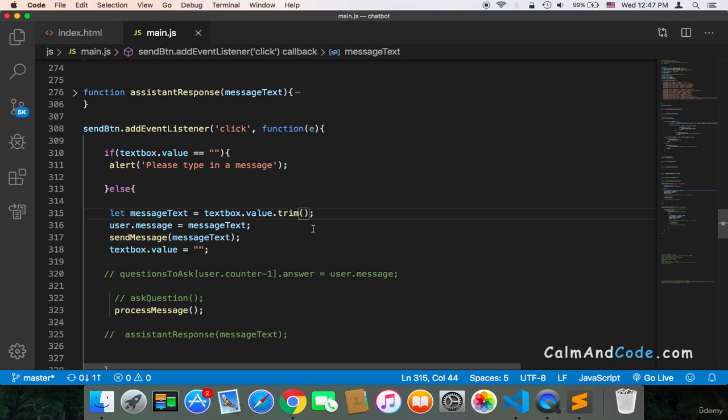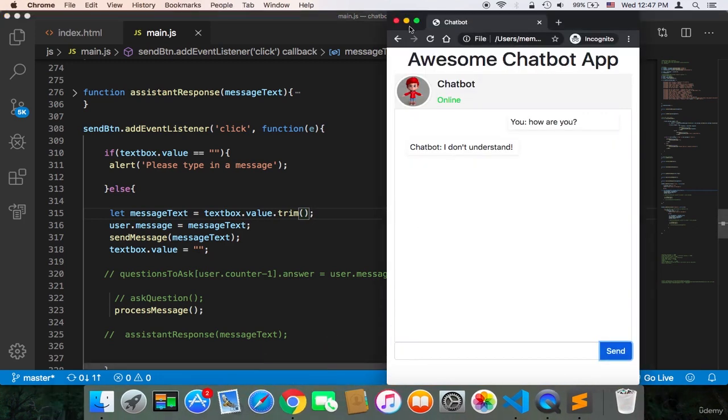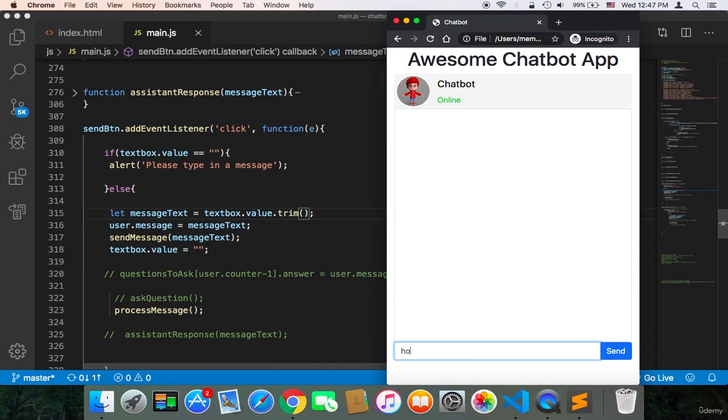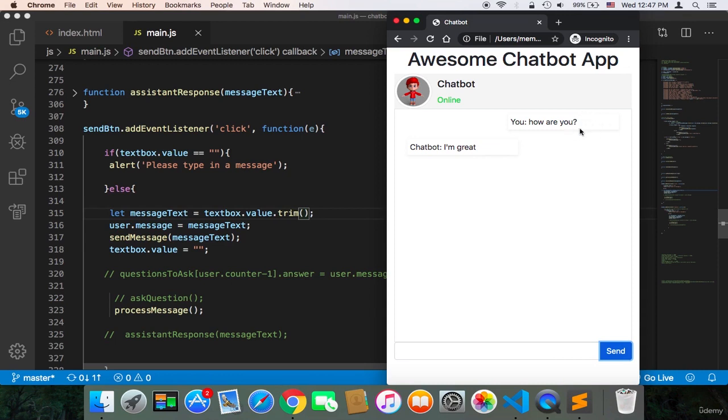Now if I save and refresh, if I type 'how are you' again and add lots of spaces and then send, it's going to recognize this message and respond with the correct answer, 'I am great,' because the spaces at the end have been removed using the trim function.